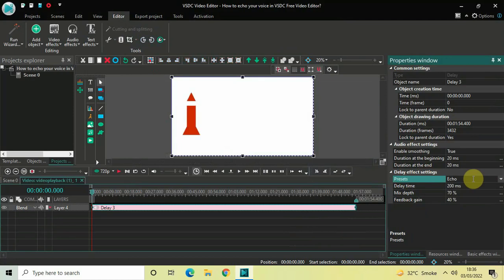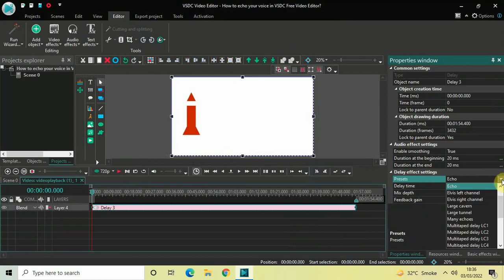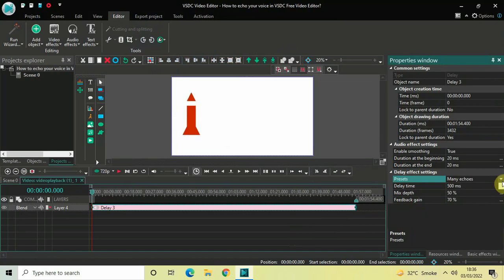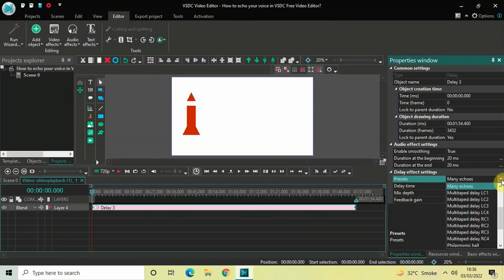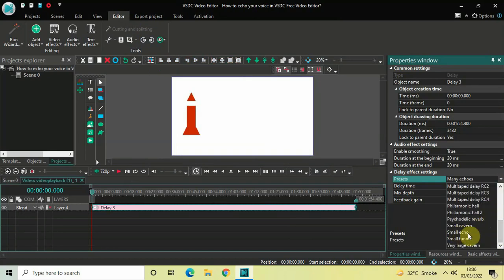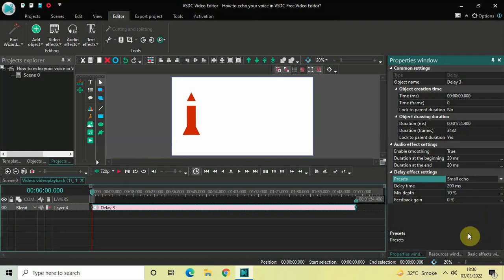The first one is this Echo, which is already selected by default. The second one is Many Echoes, and the third one is Small Echo, present right at the bottom. We are going to select each of these presets and listen to the audio one by one.